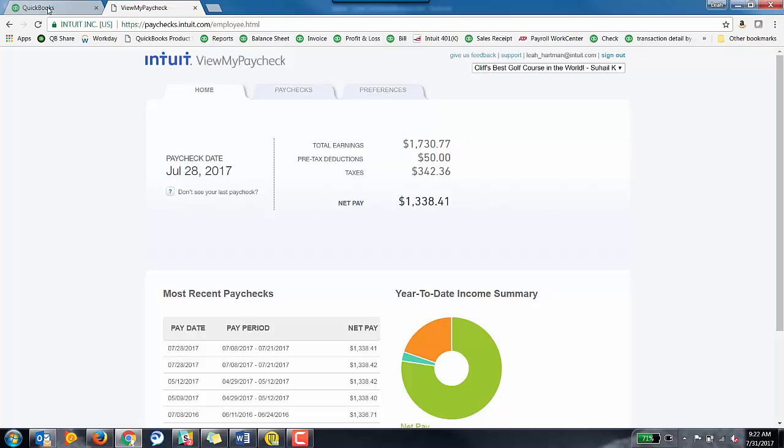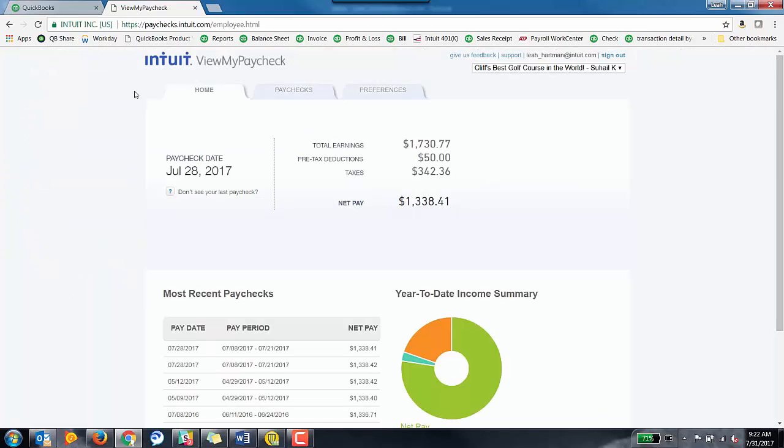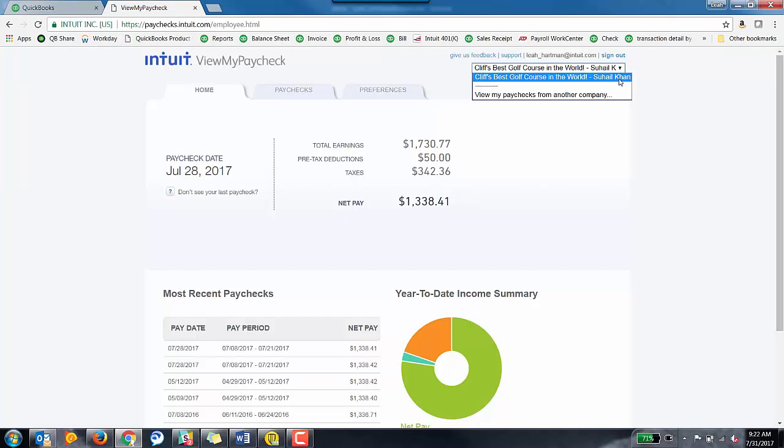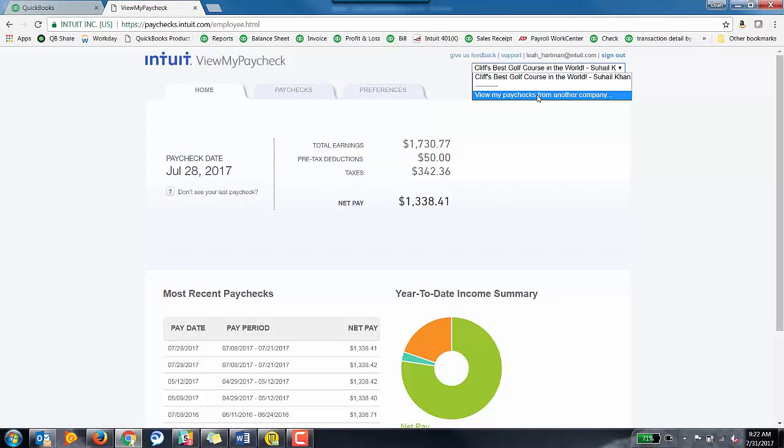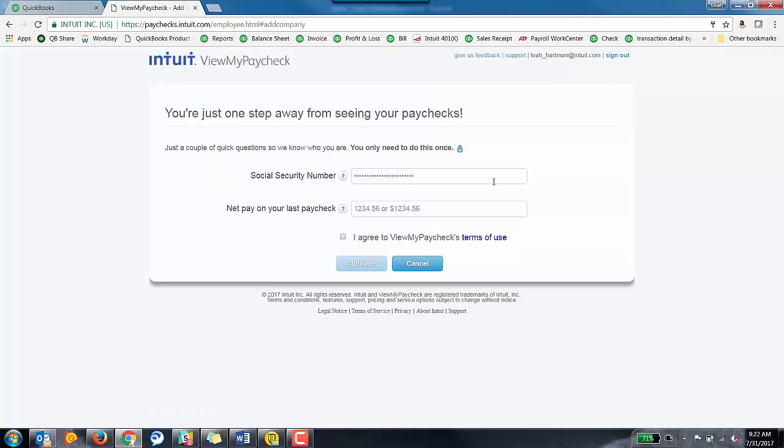But we want to be able to see SBG test, QBO, FSP videos. We want to be able to see pay stubs on this account. So to add it, it's really simple. You'll see up here at the top, we're going to click on the caret icon next to this business name. And we're going to click on View My Paychecks from another company.